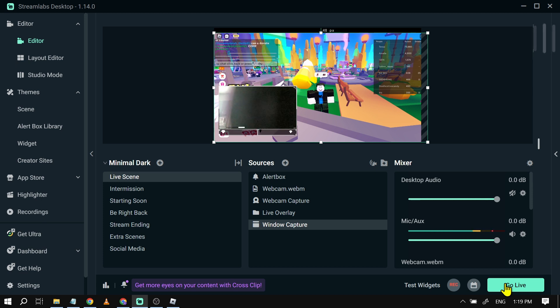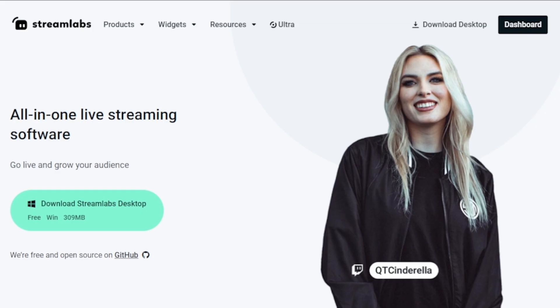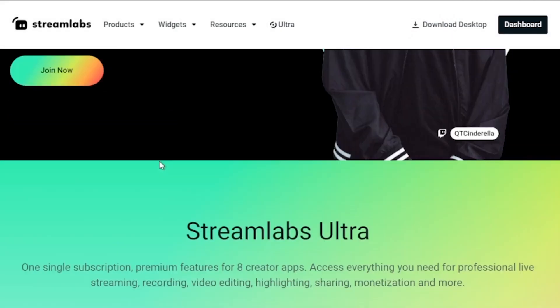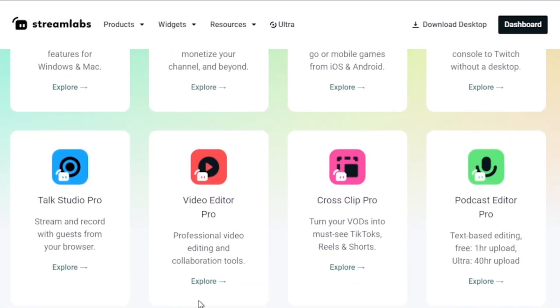Congratulations, everybody! That is how you're going to stream a game in Streamlabs. And by the way, I would highly suggest to upgrade to Streamlabs Ultra to level up your streaming quality and experience.